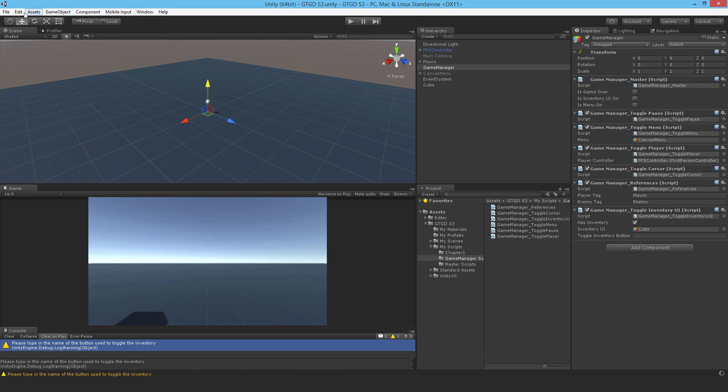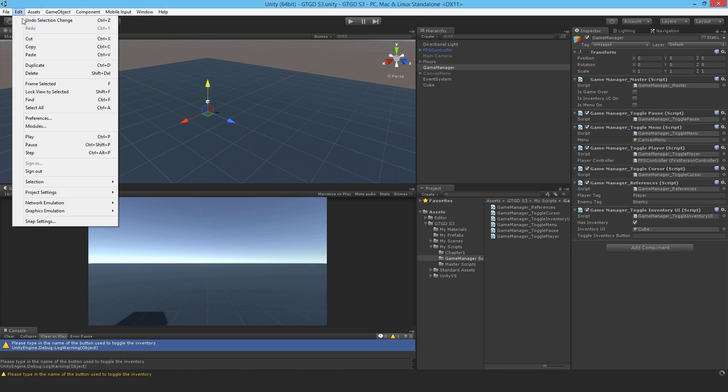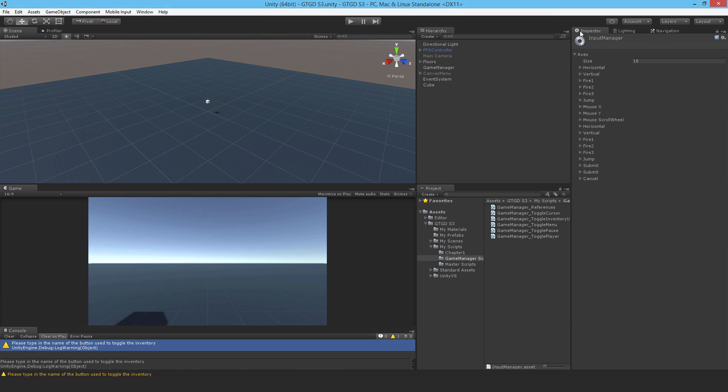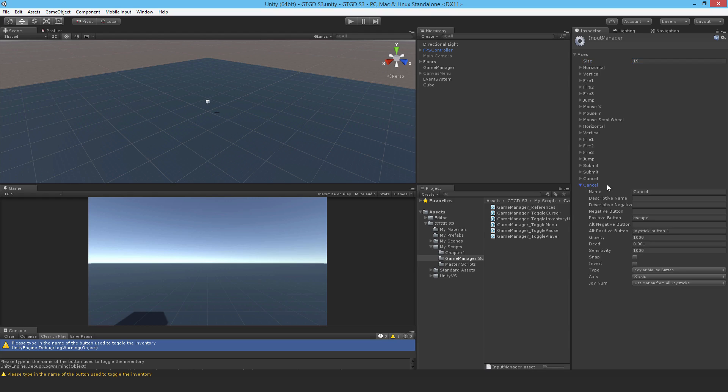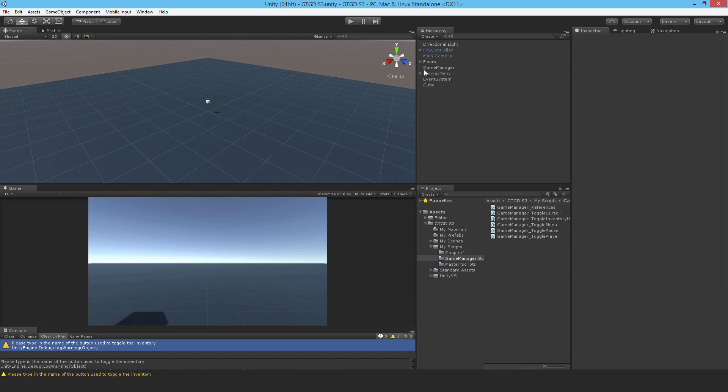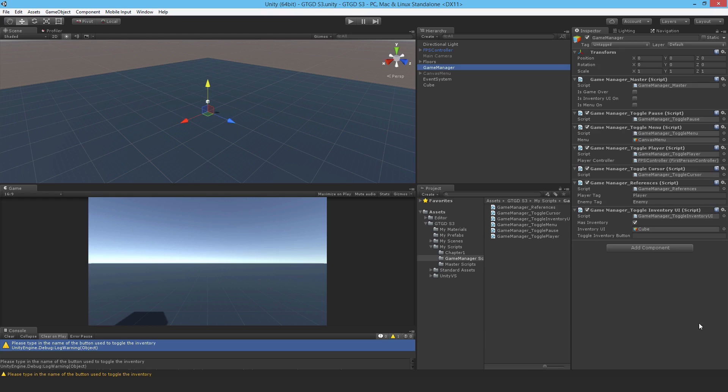So I'll just save that, come back. Now go to edit, input settings, so project settings, input. And I'm going to increase the number of inputs to 19. So I've got a new one here. And I'll change this to toggleInventory. That's the name. And I'm just going to copy that too. Which button will it be? It'll be the I key. I won't have an alternate positive button. Okay. And then coming back to the game manager, if I put it in here. Good. Done.